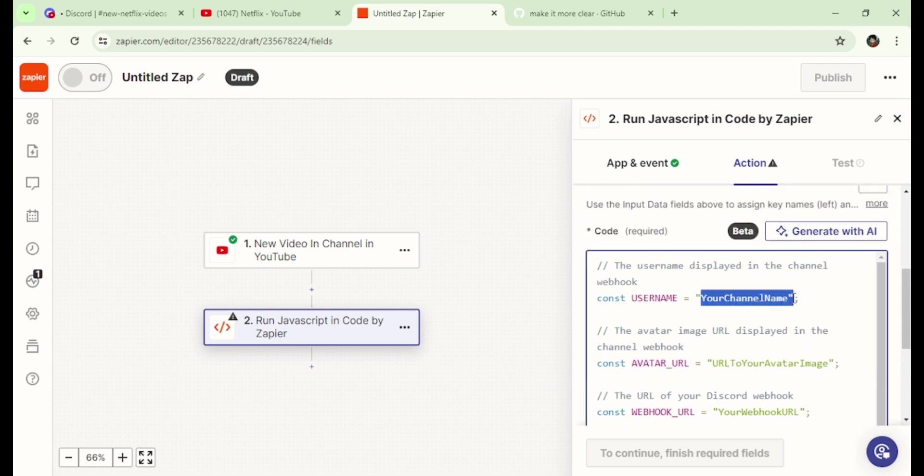Here, I will just write the channel name. I will write Netflix, but you can write whatever you need.